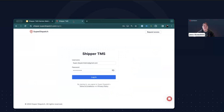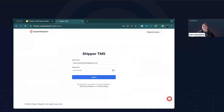The first step is to log into the platform. You can do this by clicking on the Shipper option from the Login tab of our homepage, or by going to shipper.superdispatch.com. Here you'll enter the credentials that your account executive emailed you upon completing the sign-in process. If you can't find them, you can reach out to our support team via the chat button on any of our webpages.